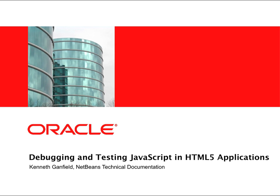I will show you how the IDE provides tools for helping you debug and test JavaScript files. Debugging JavaScript is automatically enabled when you run an application in the Chrome browser with the NetBeans Connector extension installed. Support for the JSTestDriver server is also included in the IDE, enabling you to easily run unit tests on JavaScript files using the Jasmine testing framework.